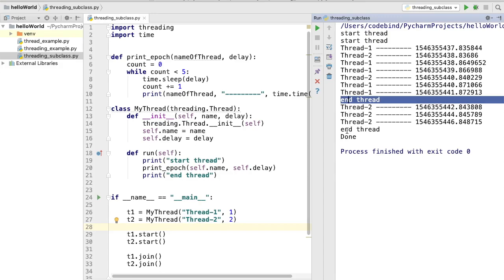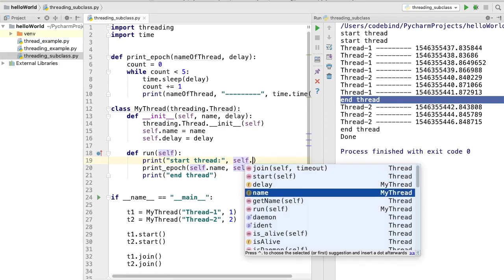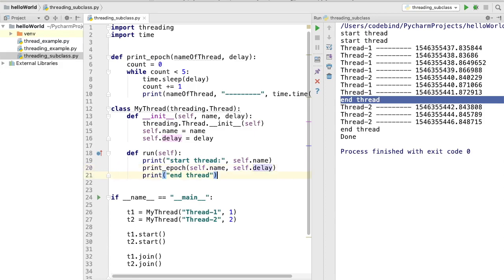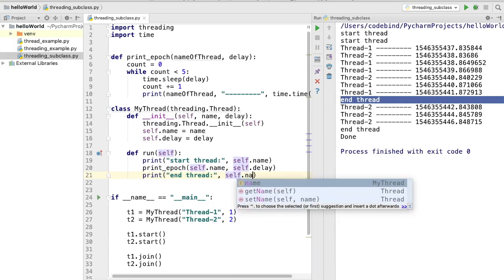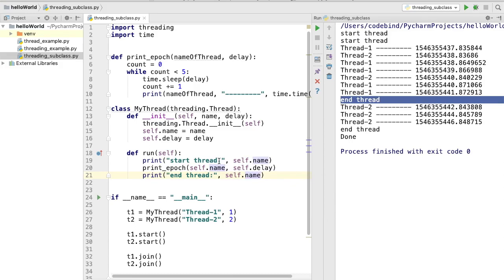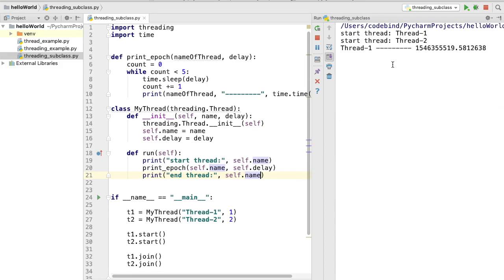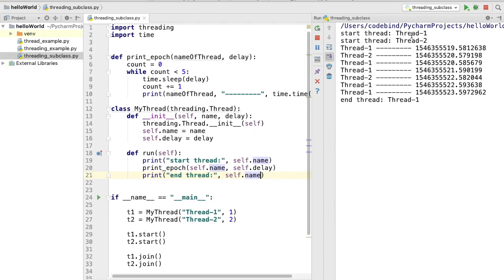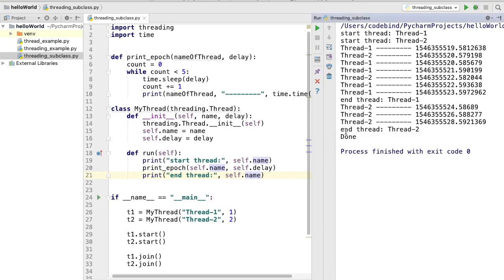We can also print the thread name in the log statements. I'll add `self.name` to the 'start thread' and 'end thread' print statements so we know which thread is starting and ending. Running the program again, you can see 'start thread Thread 1', then 'start thread Thread 2', and then Thread 1 ends first, followed by Thread 2. This is how you subclass from the Thread class in the threading module.